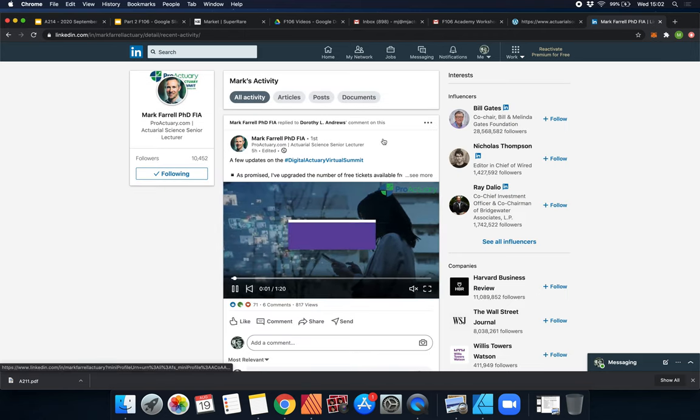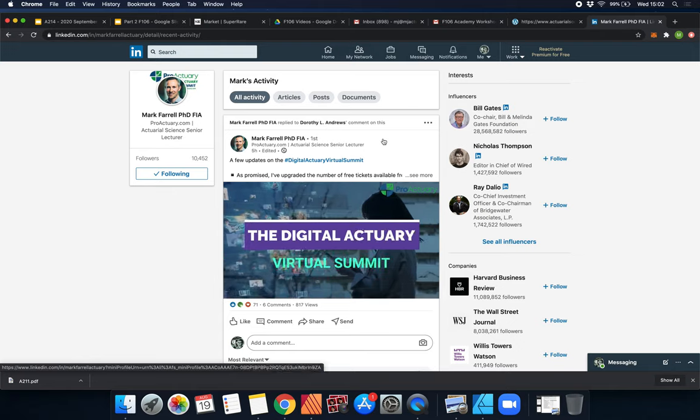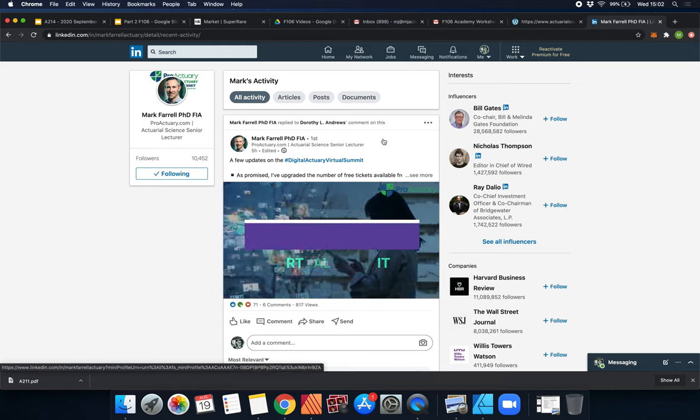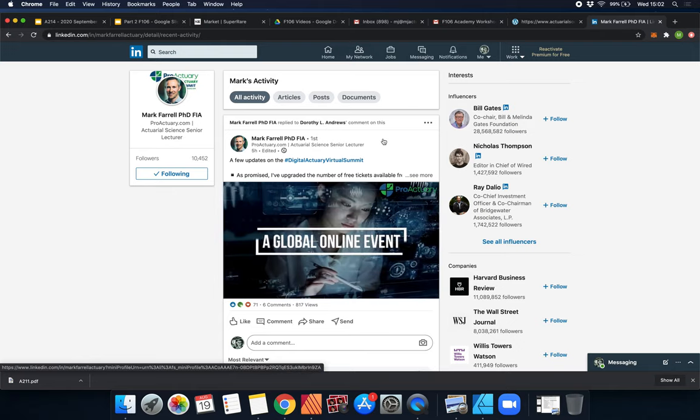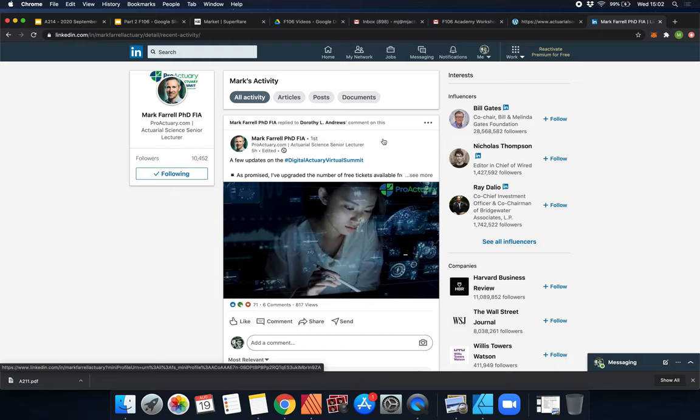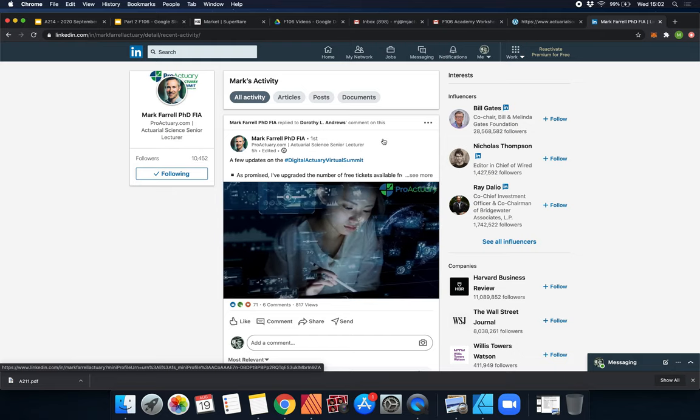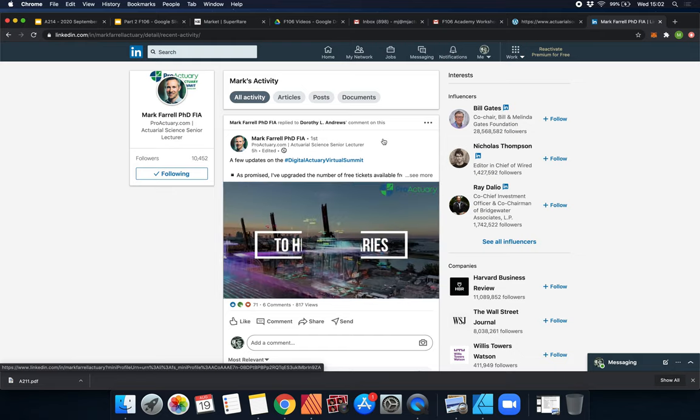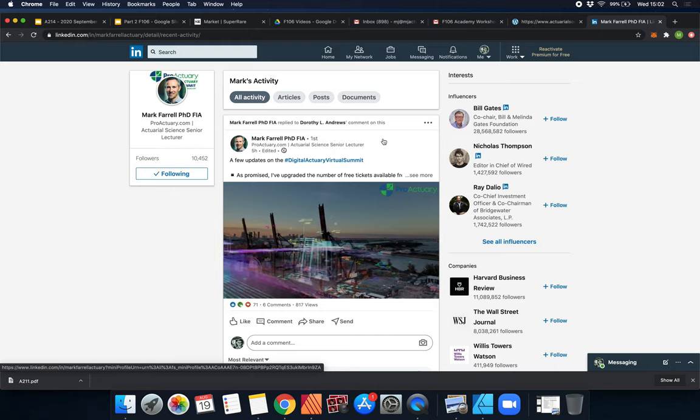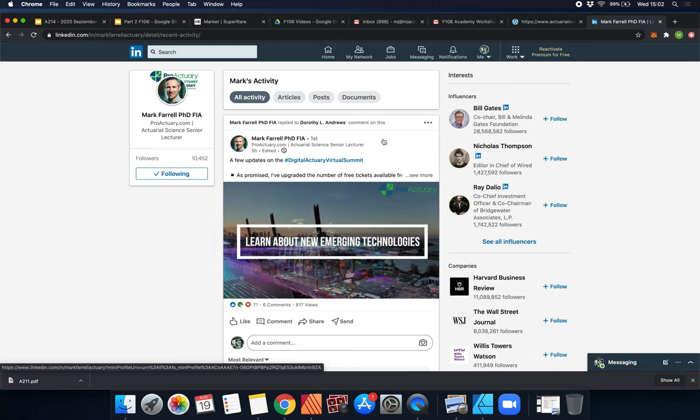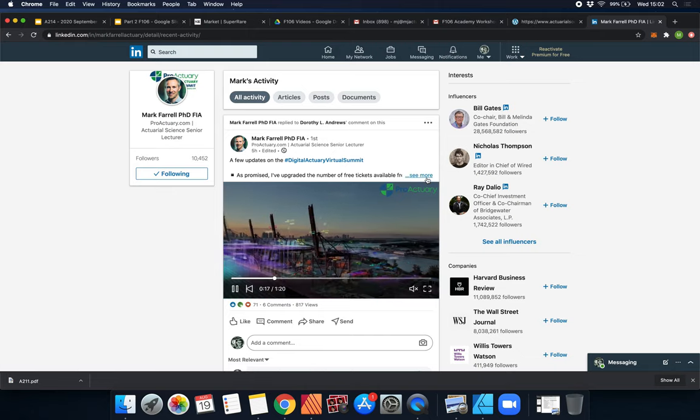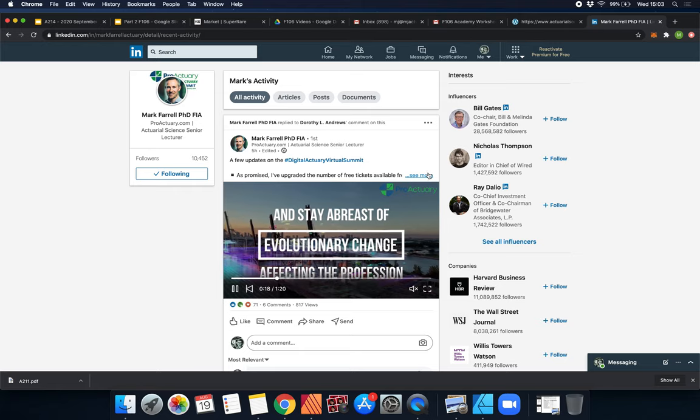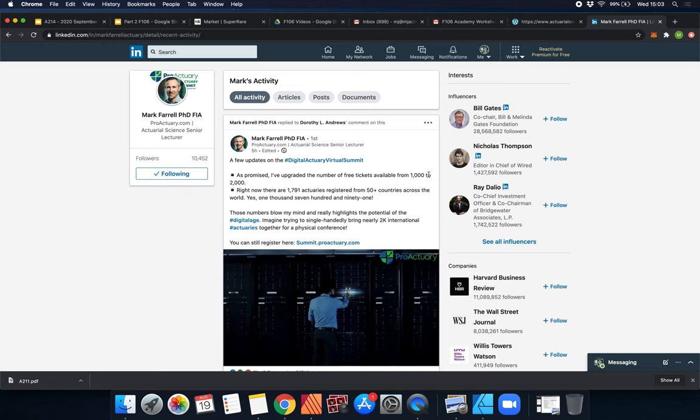He's creating something called a Digital Actuarial Virtual Summit. I highly recommend that you sign up for this because it's a great way to get CPD points - continual professional development points - and you need that to remain as a fellow actuary.